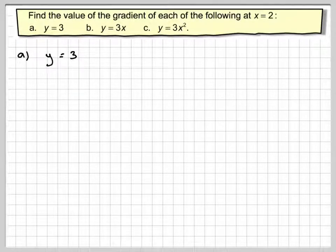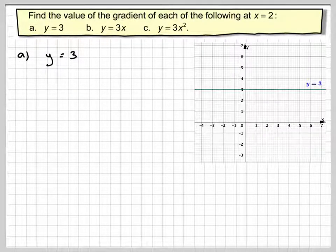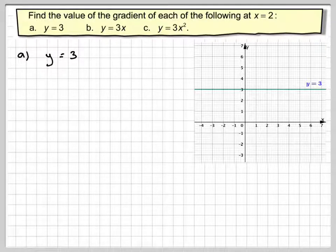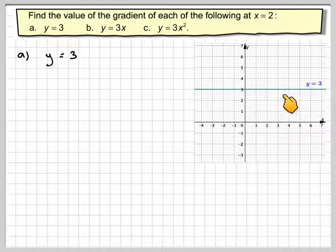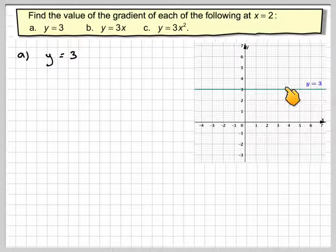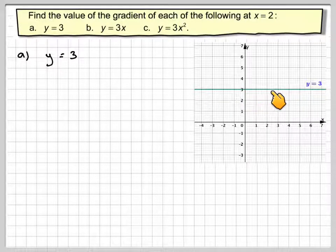So we've got y is equal to 3. Now if we look at the graph of y is equal to 3, when we find the gradient function we're finding a formula for the value of a gradient at a certain point. But if we look at this line y is equal to 3, everywhere along this line it has a gradient of 0. So that's quite important.